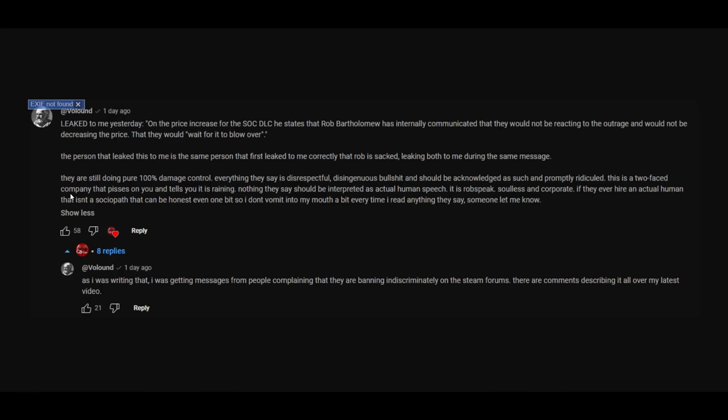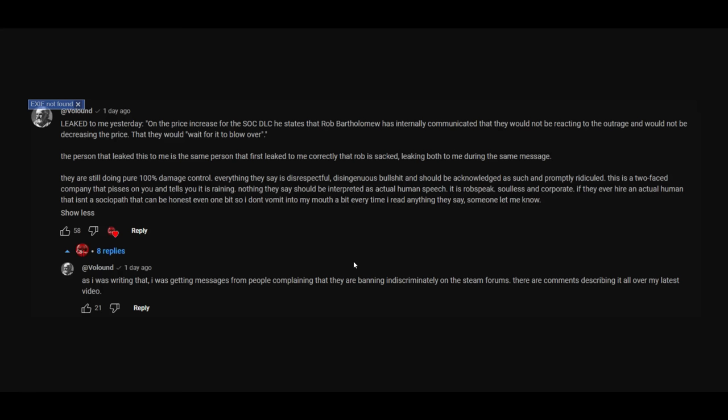If they ever hire an actual human that isn't a sociopath, that can be honest even one bit, so I don't vomit into my mouth a bit every time I read anything they say, someone let me know. As I was writing that, I was getting messages from people complaining that they are banning indiscriminately on the Steam forums. There are comments describing it all over my latest video. And then I went on to actually make a video on the topic of the banning, because they just took a flamethrower to the entire Steam forums.